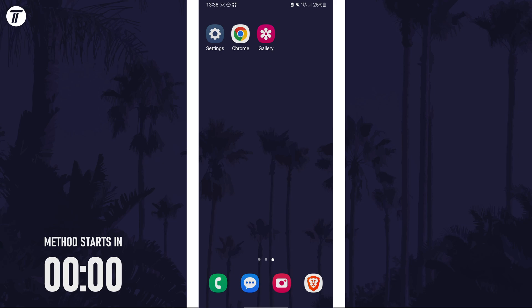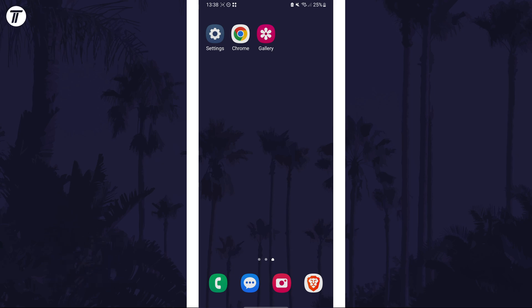To mirror a photo, we need to use the Gallery app. This is Samsung's photo app and it should already be on your phone. Search for it on the apps page if you can't find it.